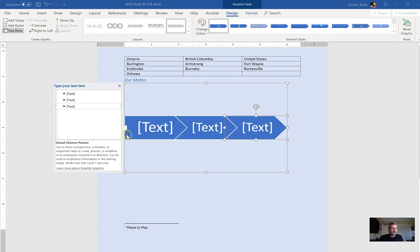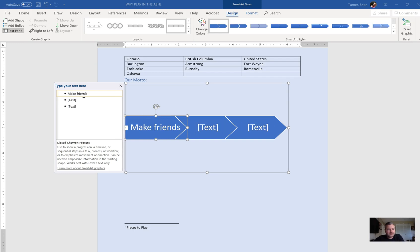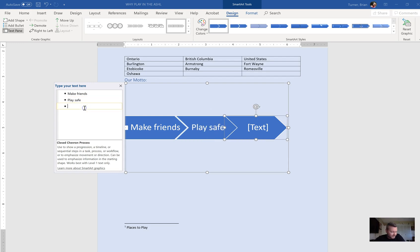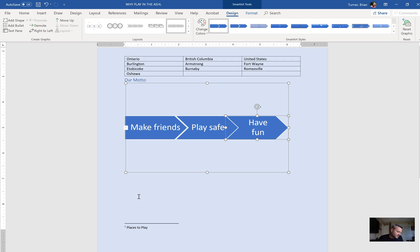From left to right, insert into the diagram: Make Friends, Play Safe, Have Fun. Note the 'f' in 'have fun' is not capitalized, and there's no exclamation point. Once you close the bullet panel and click out, your SmartArt is complete.